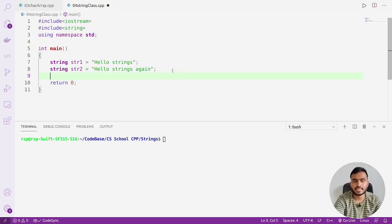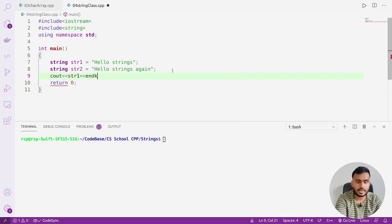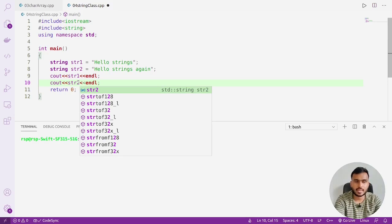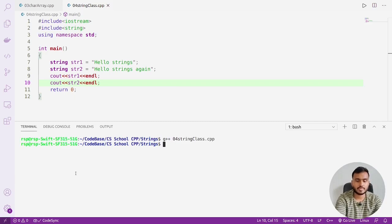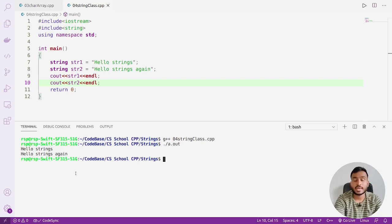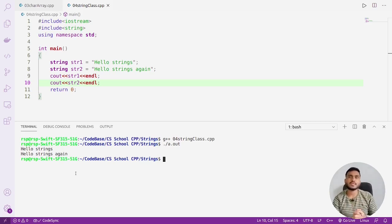Let's print these strings on the screen. I'll write `cout << str1 << endl;` and similarly `cout << str2;`. Now let's compile and execute the code. You can see both strings are getting printed on the screen. I hope you are clear with this approach for storing strings into memory. See you in the next video.